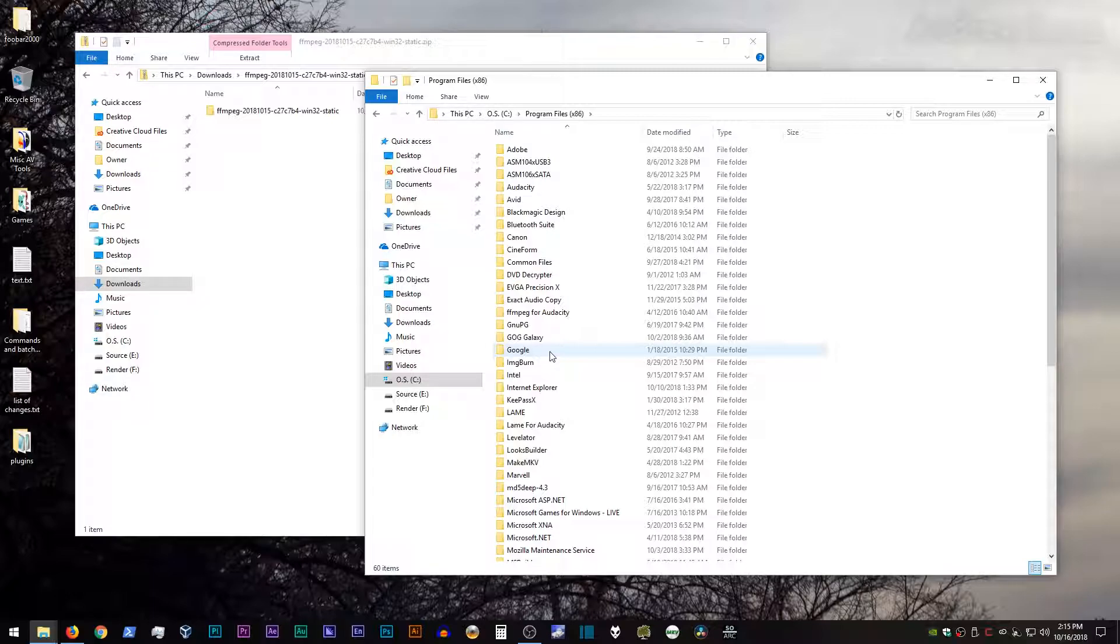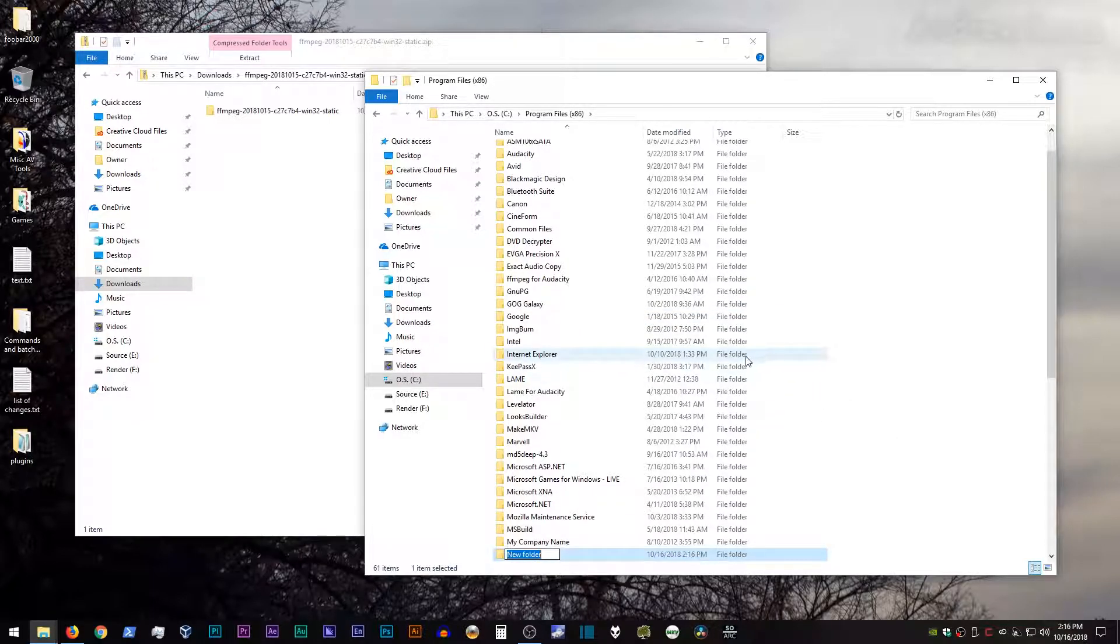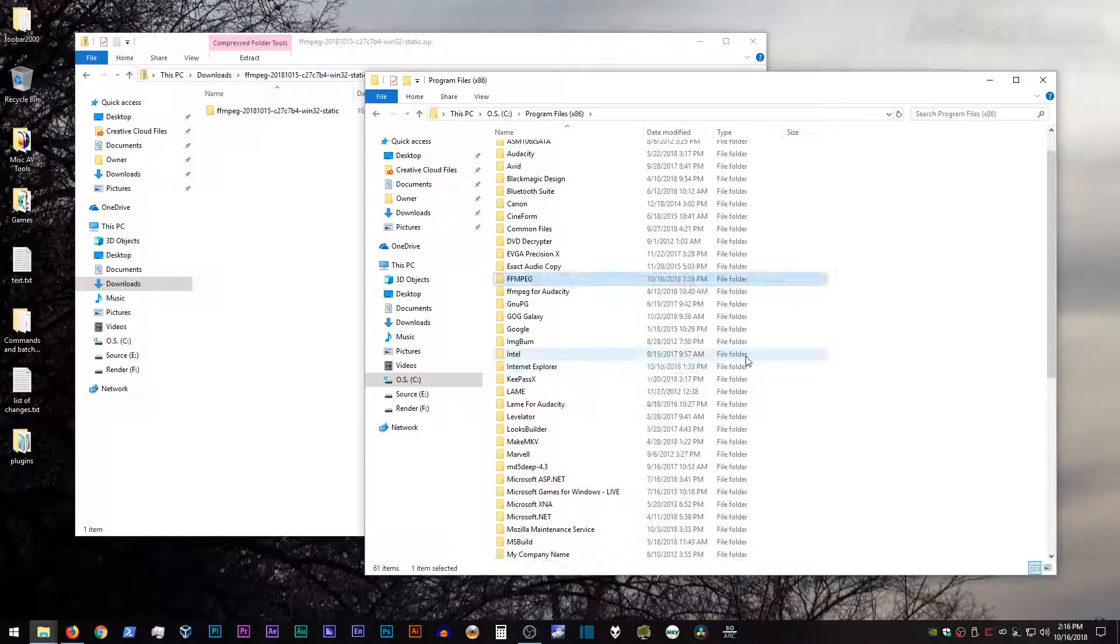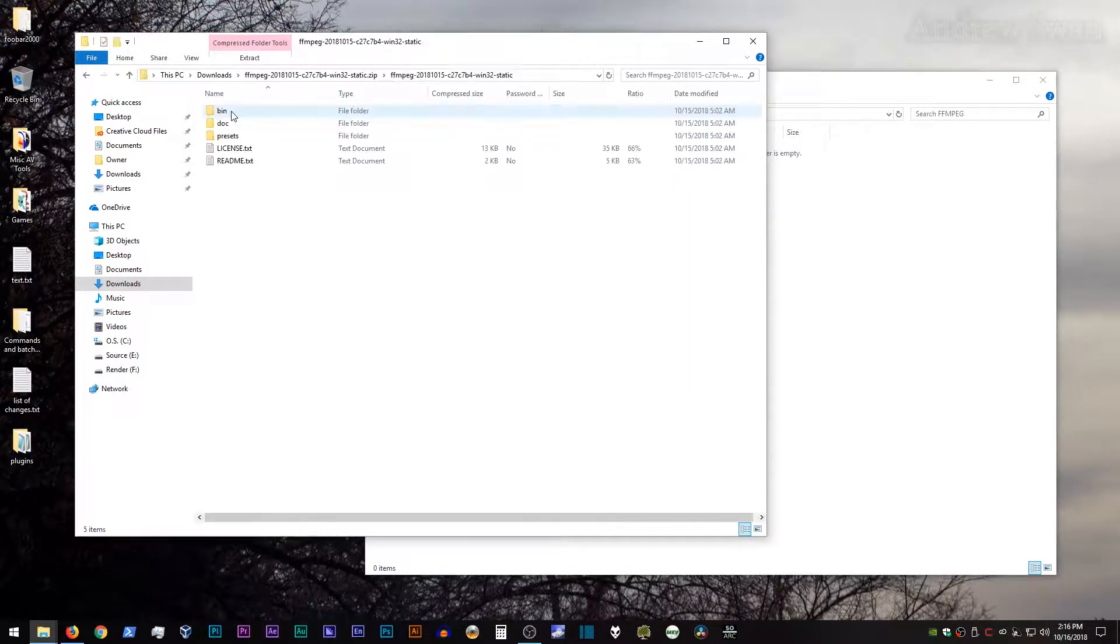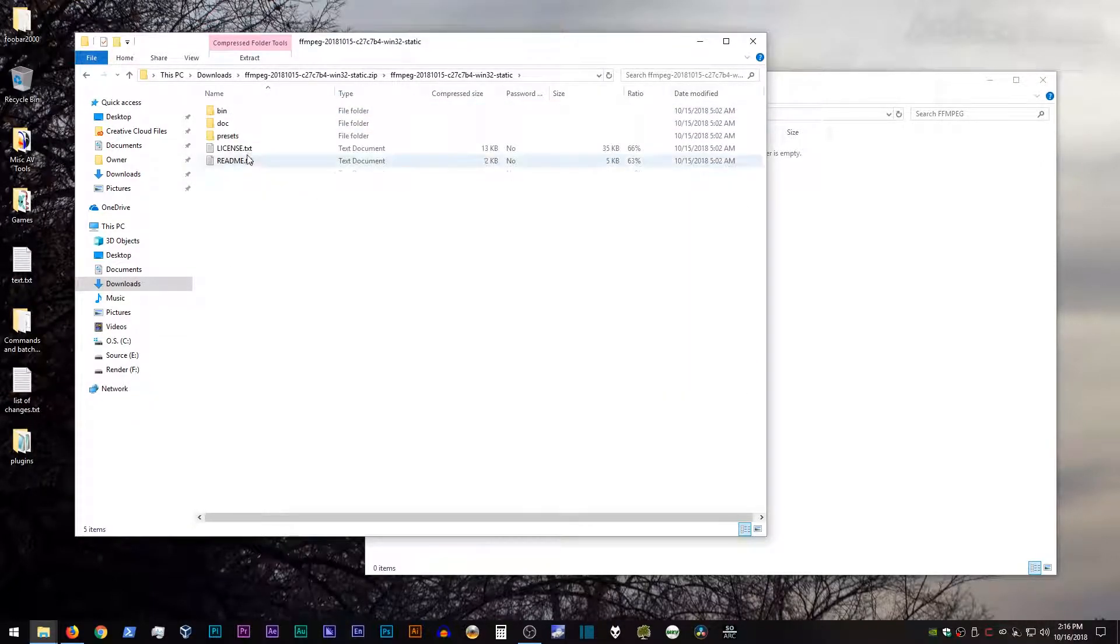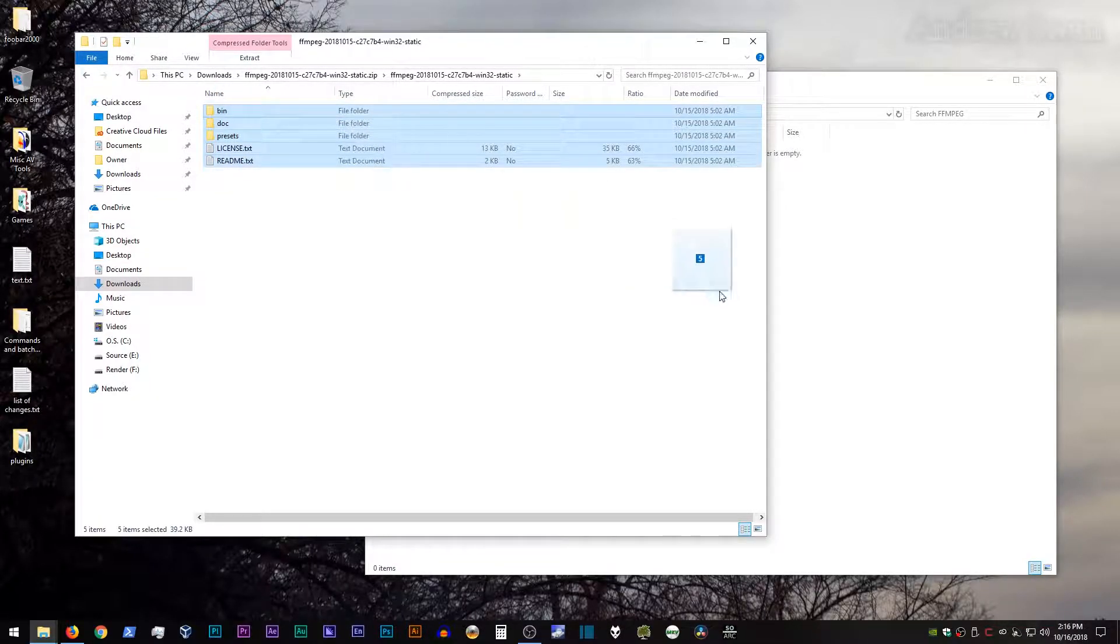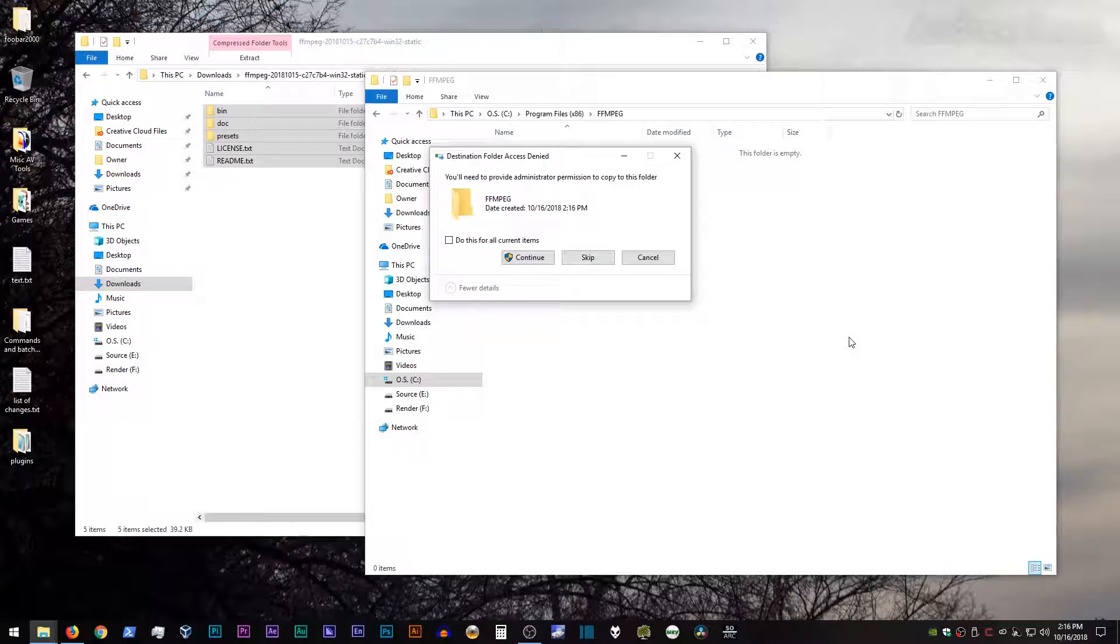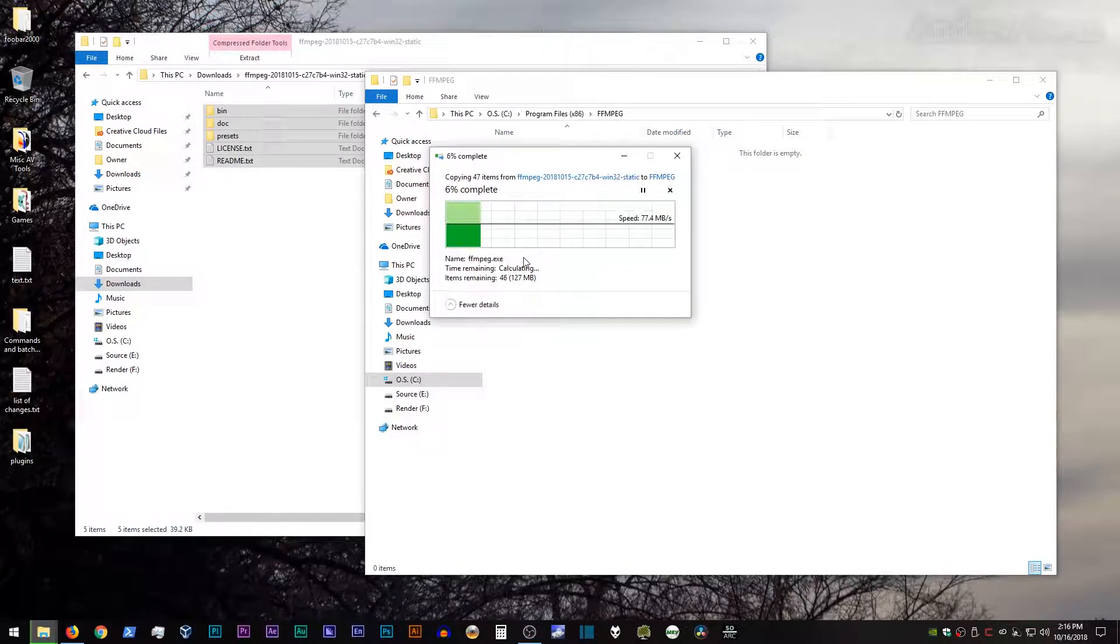You'll just have to adjust the following steps to account for that. So for now, I'm just going to create a new directory called ffmpeg, and open it up, and then open up the ffmpeg folder in the archive, and just copy over all of this stuff. And if you're doing it into program files, you'll need to provide administrator privileges in order to do that.